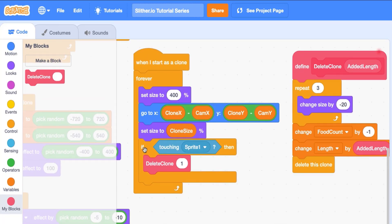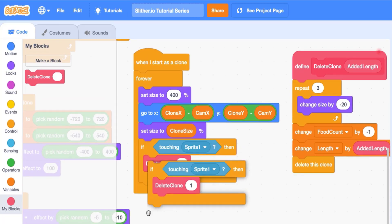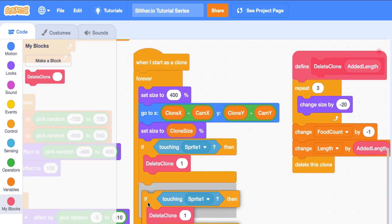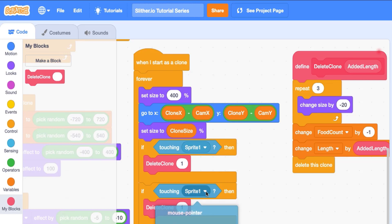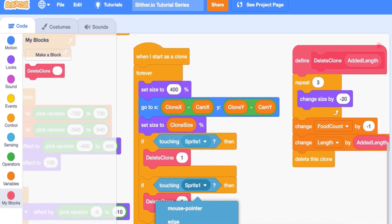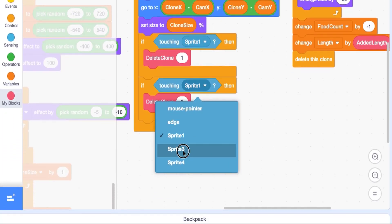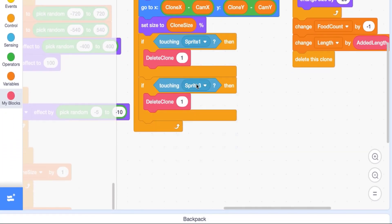And so we are actually about to, because we want to make sure this is another thing we're about to add is, when our flying food hits one of the stationary foods, we actually want it to delete as well. Just adds a little bit more fun to the game. And so we're going to say, if touching sprite three, delete clone, do the same thing, except only change our length by zero, right?